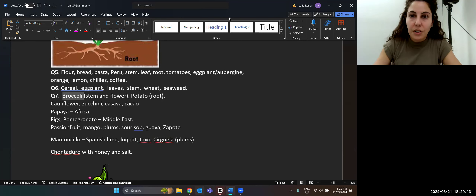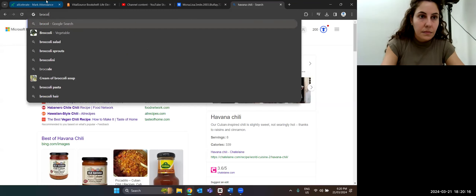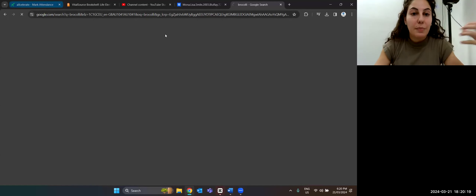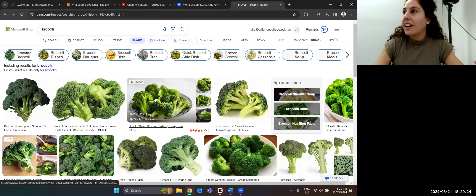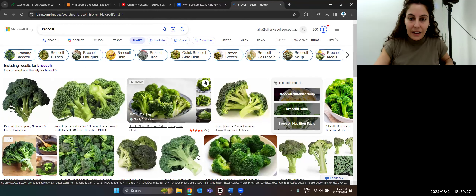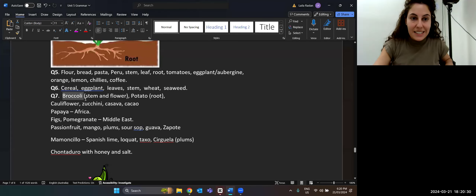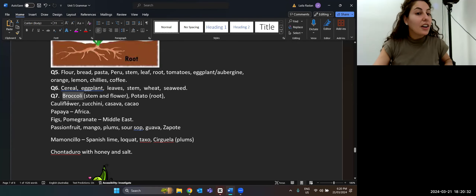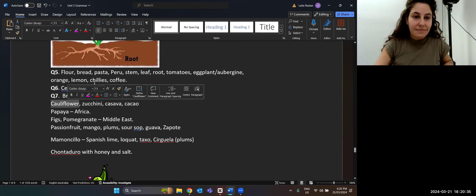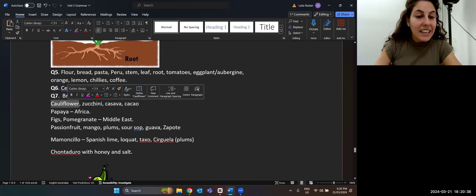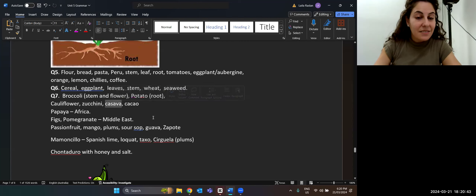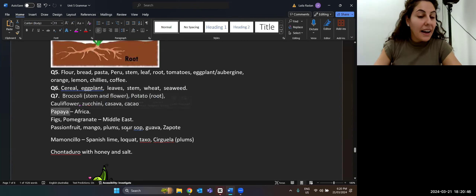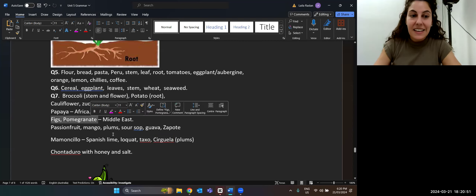Let's do number seven together — broccoli, the green vegetable. You eat the stem and the flower of broccoli. Potato is a root vegetable, same as carrots — they're root vegetables. But broccoli, you eat the stem and flower. Cauliflower is another type of vegetable. Zucchini. Papaya is from Africa. From the Middle East, we have figs and pomegranate.